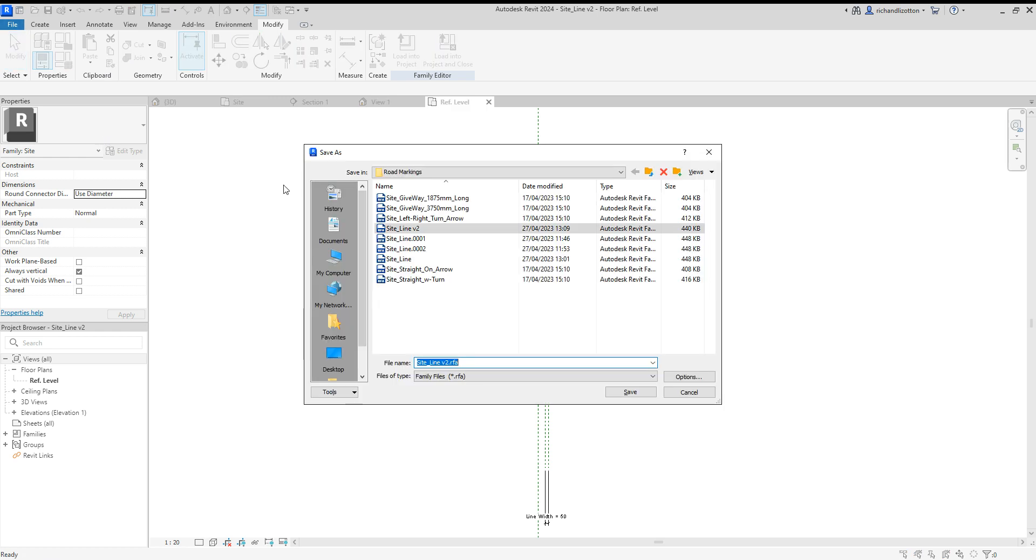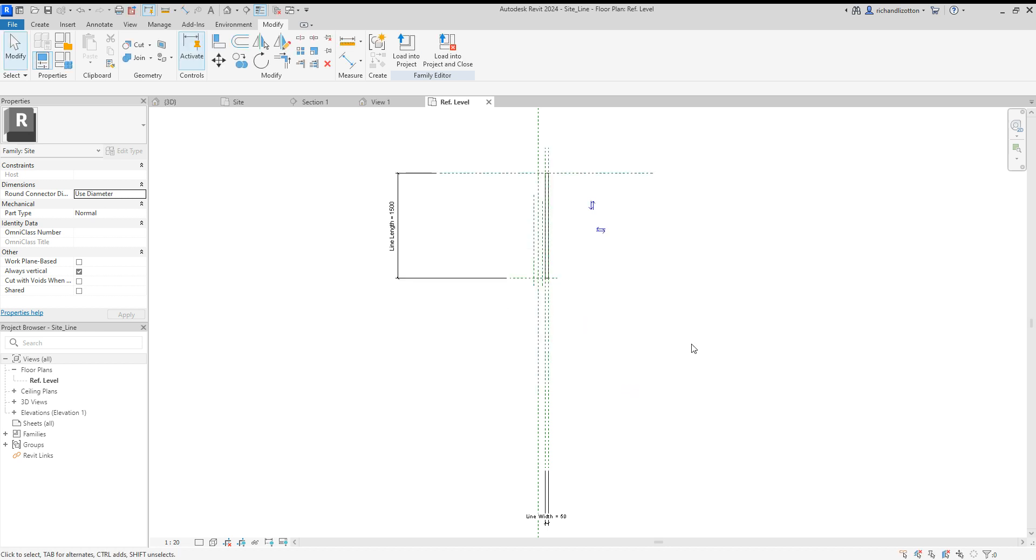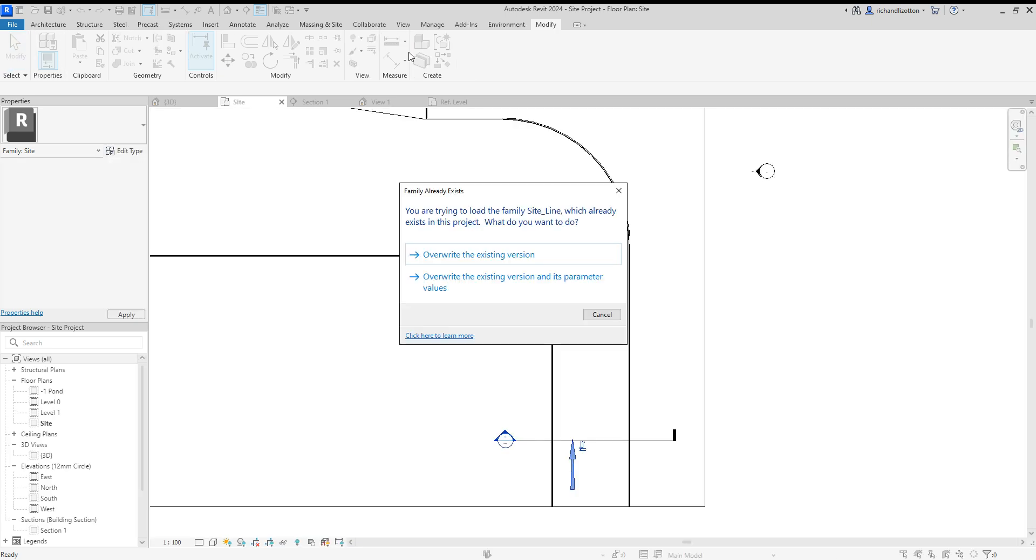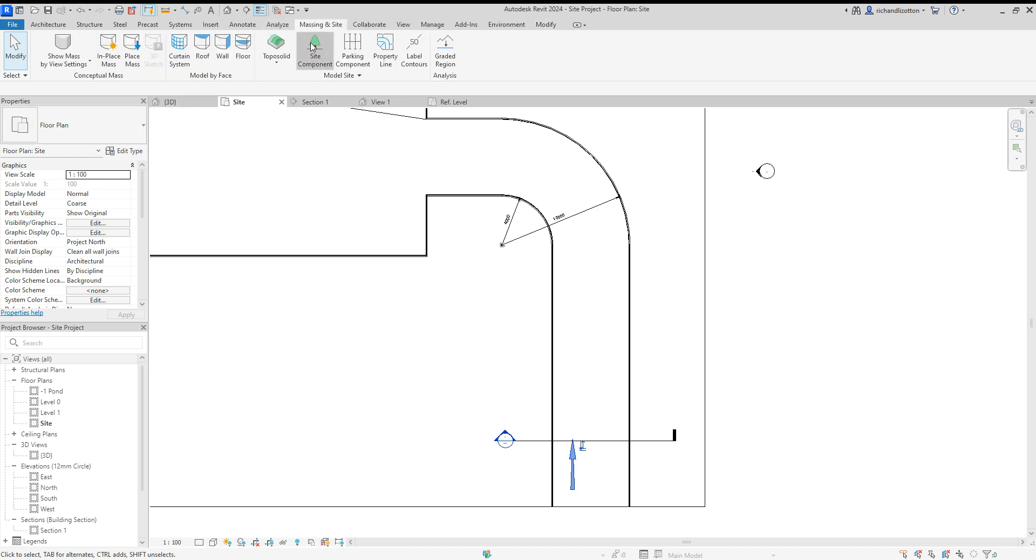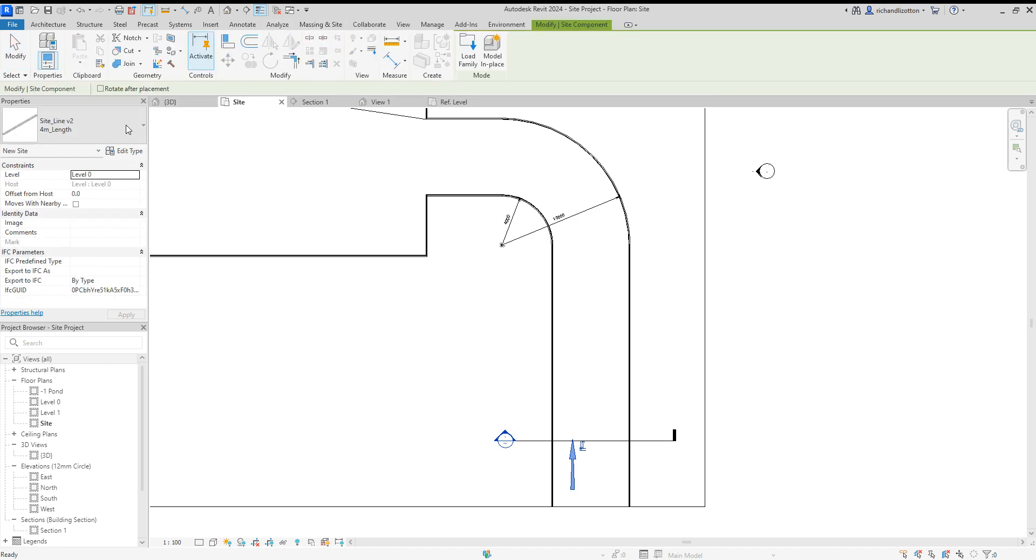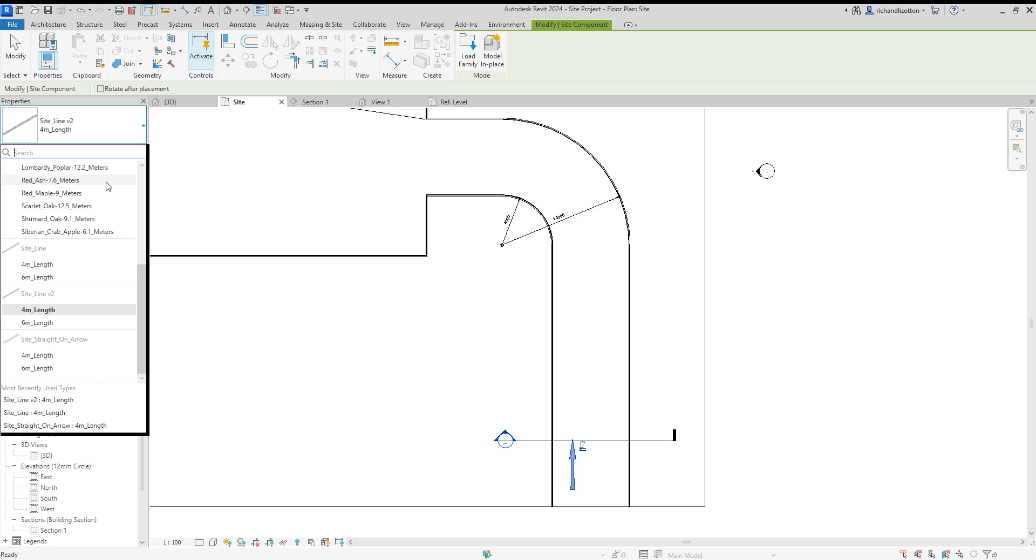We can see they've changed, click okay. Now we'll do a file save as a family and we'll call this siteline and say save. I'm going to replace the existing file, but you wouldn't have one there already. So what we're going to do now is load that into our project.